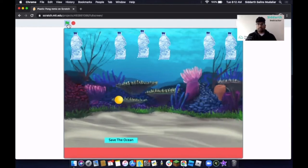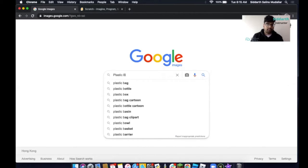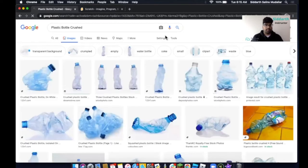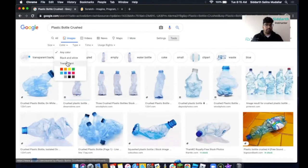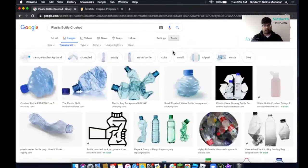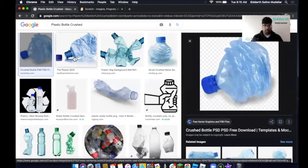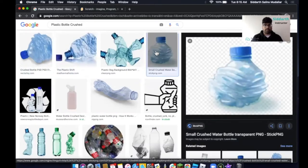Now we're going to begin our project. First, we head to Google Images and download a picture of a plastic bottle. You can type 'crushed plastic bottle', then click on Tools, then Color, and click on Transparency so there's no background. You can click on any of these images — it depends on what you'd like to use.